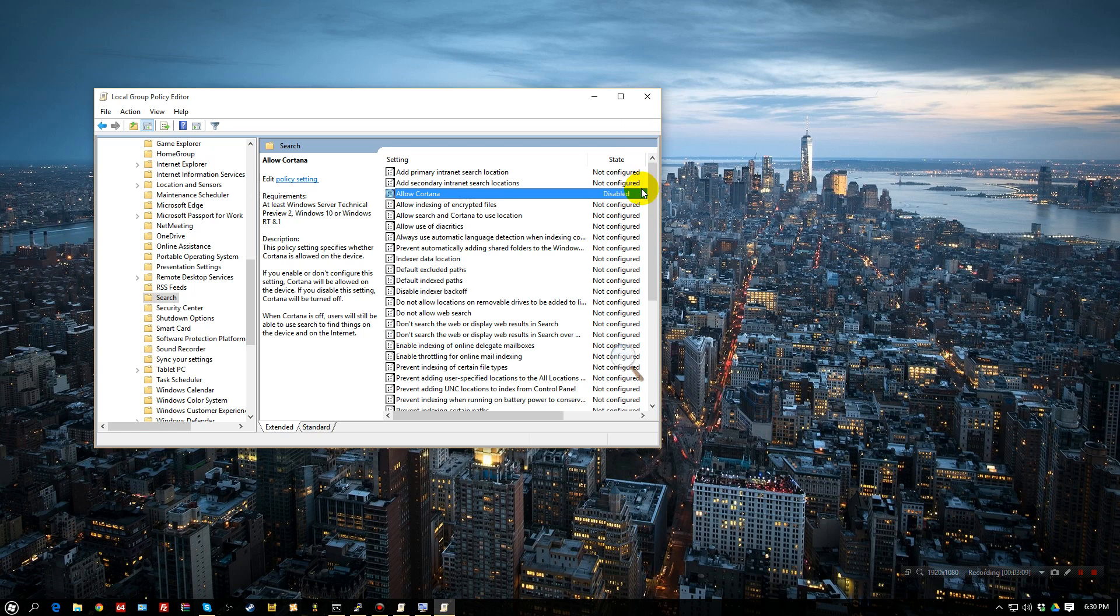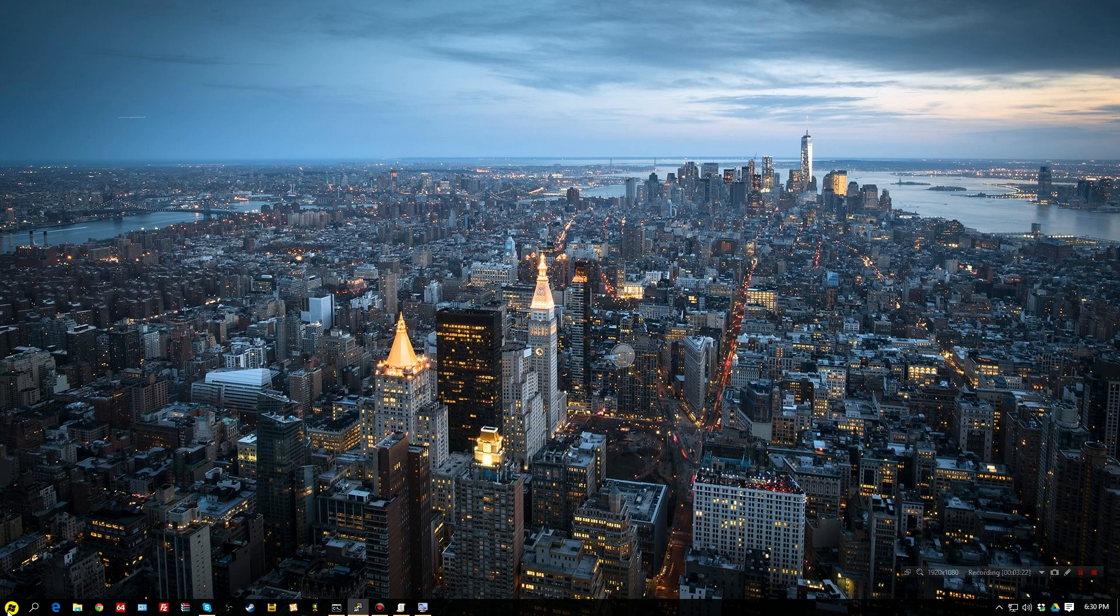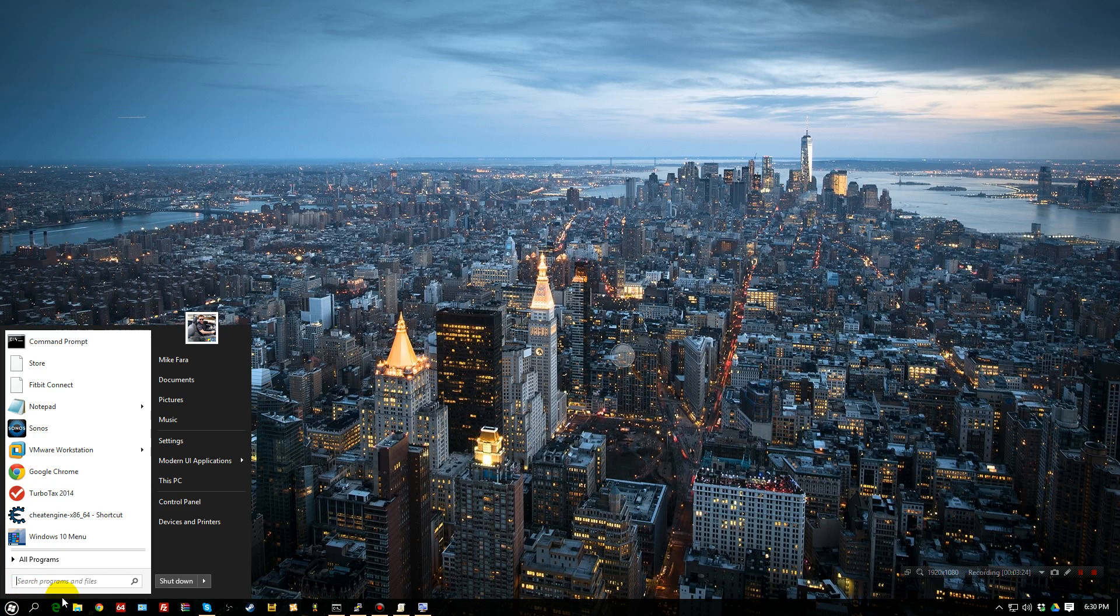It says disable. But, you know what? That's not going to do anything, and I'll tell you why. Because you need to force an update to disable it for a group policy, or you restart your computer. But, to force the update, we want to run a command prompt.